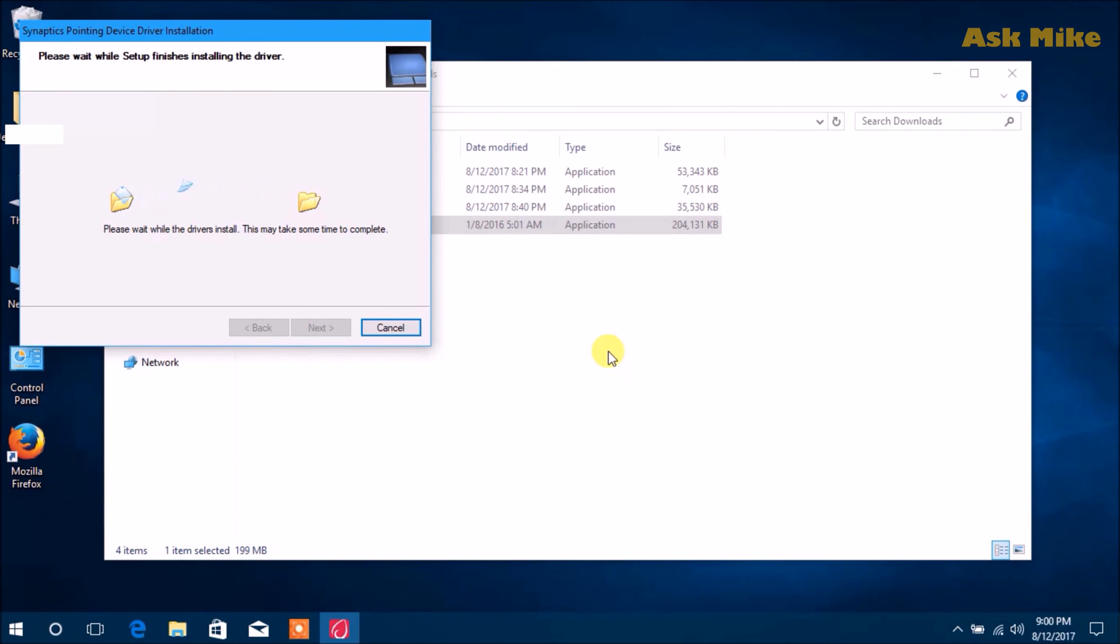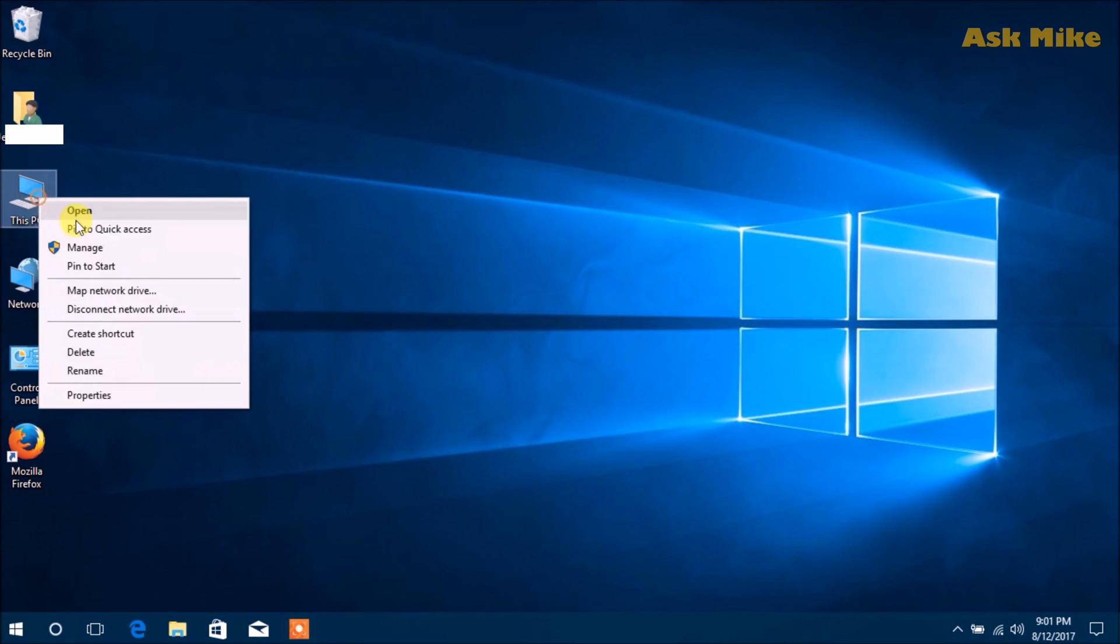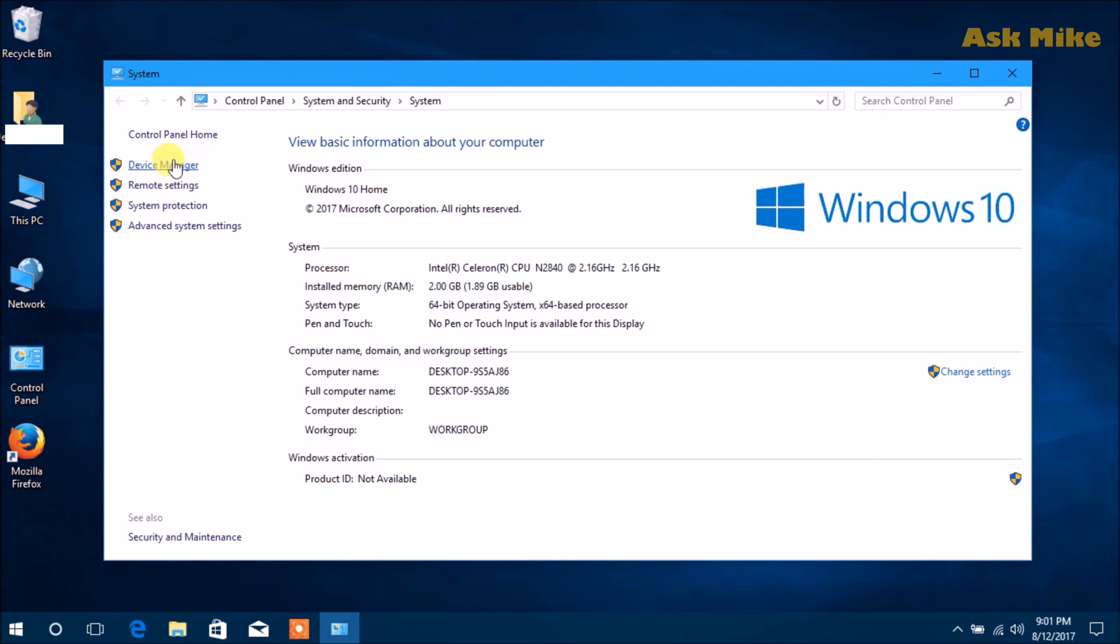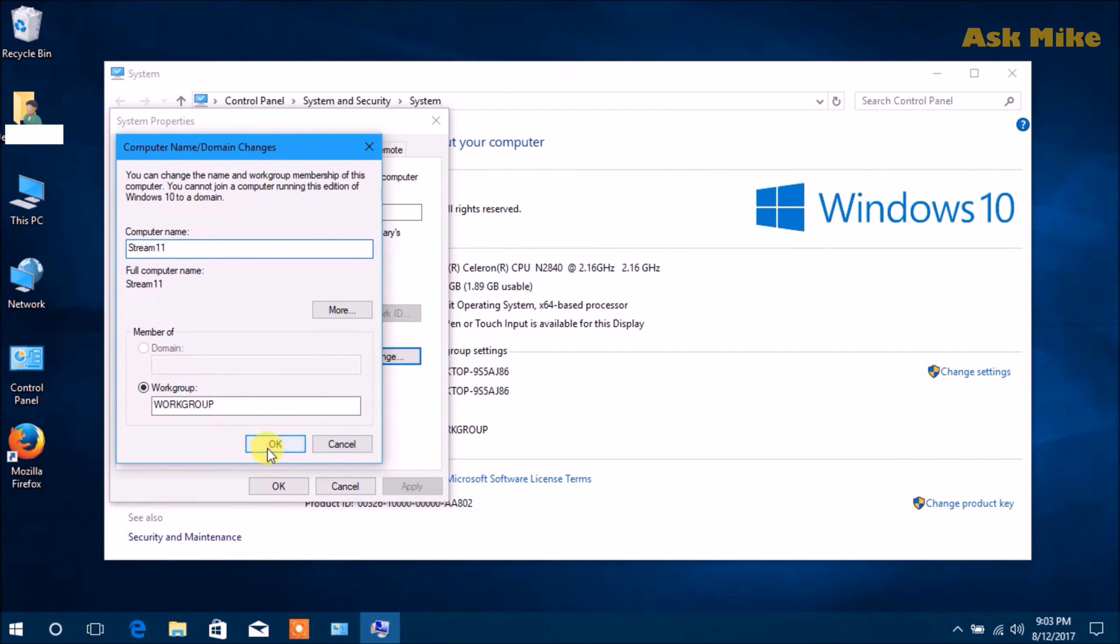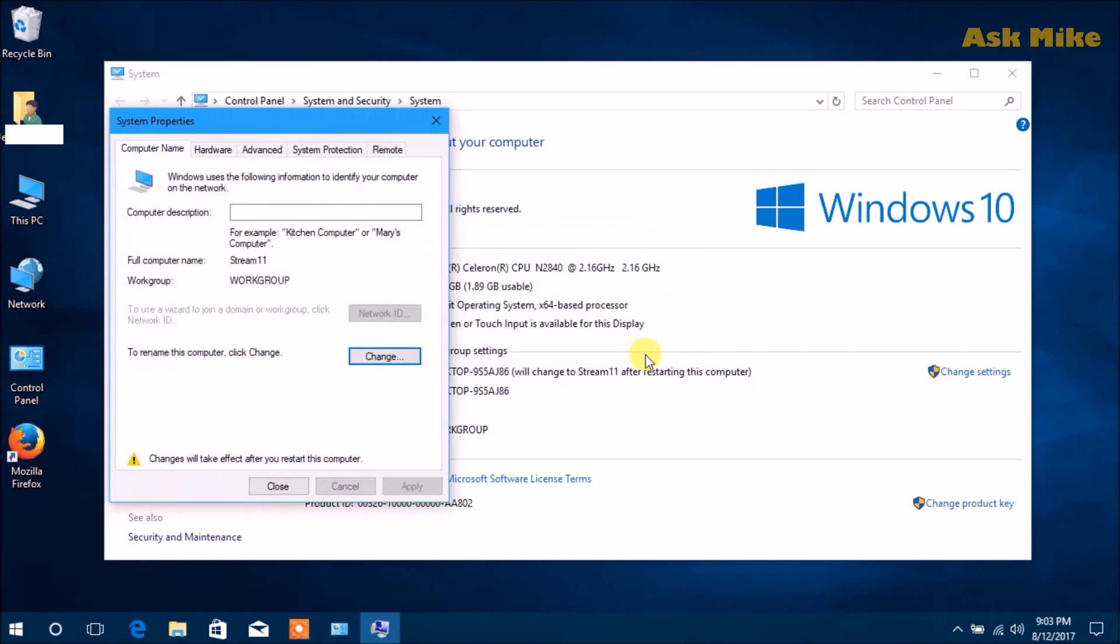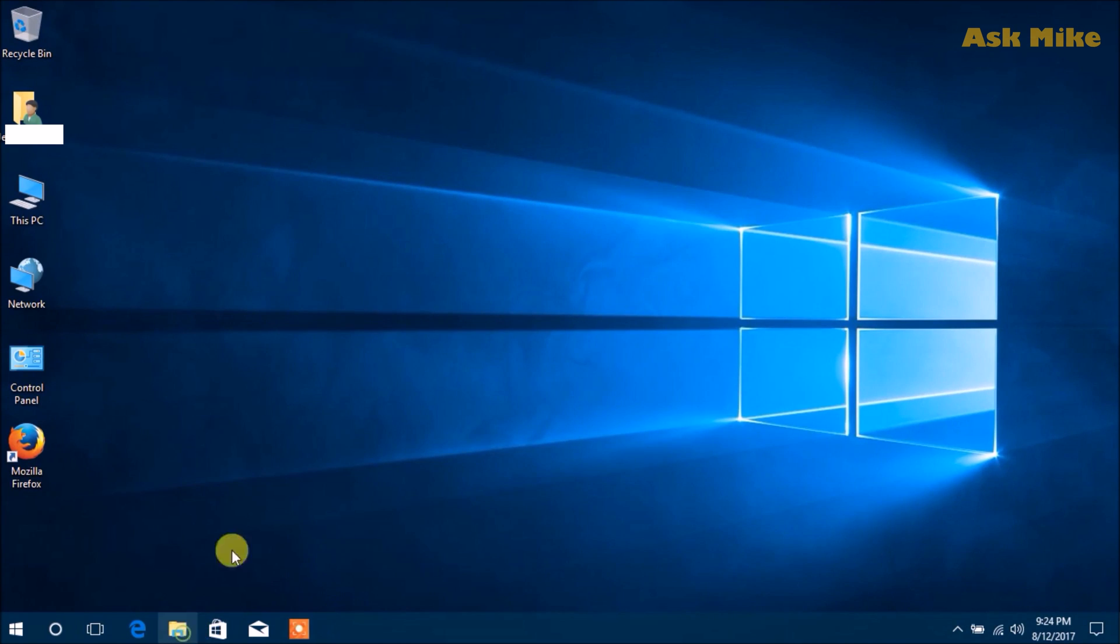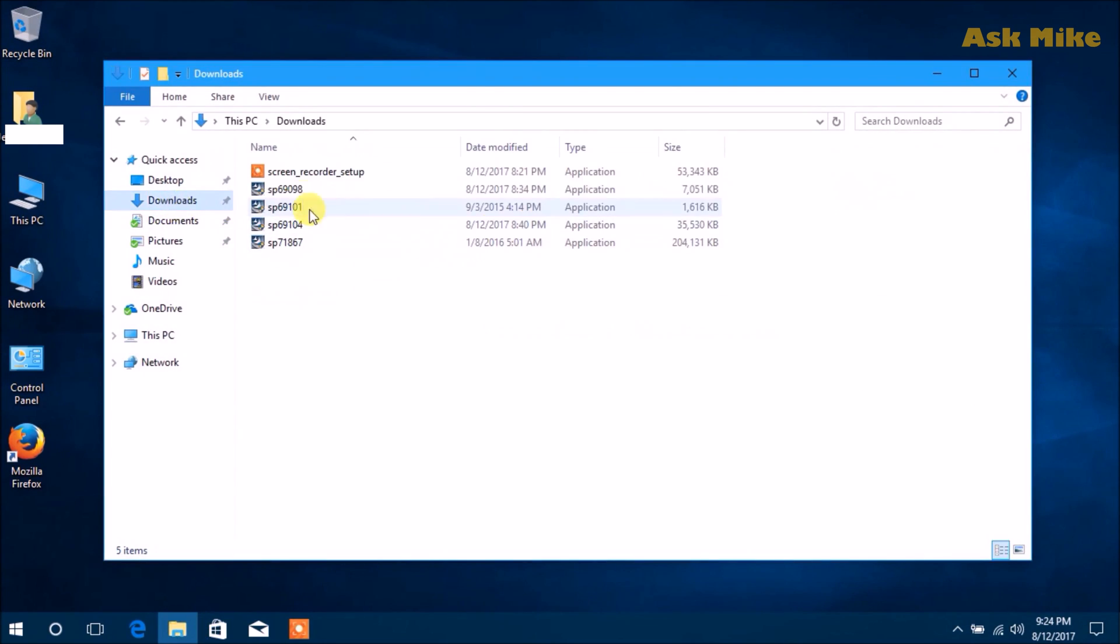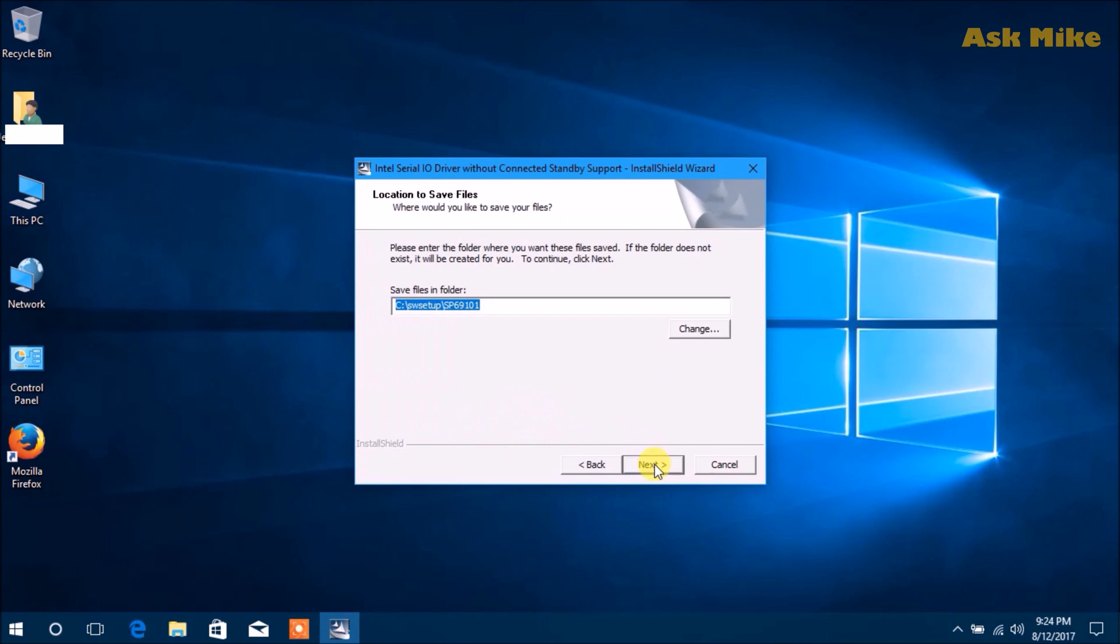Once it's done, just finish it and check the device manager. I'll change the computer name as well. You can do a computer name change. I'll restart later. The next thing we need to do is install the other drivers, the Serial IO drivers. Just follow the on-screen instruction and proceed with the installation.